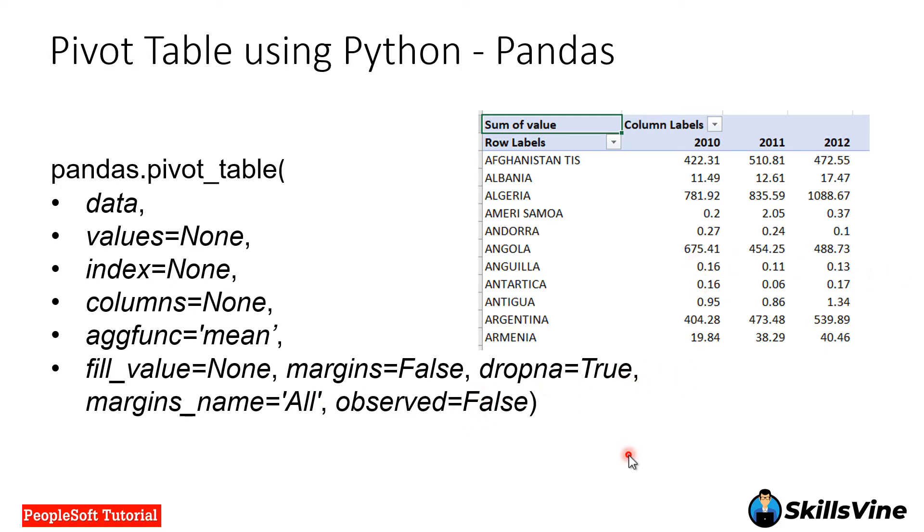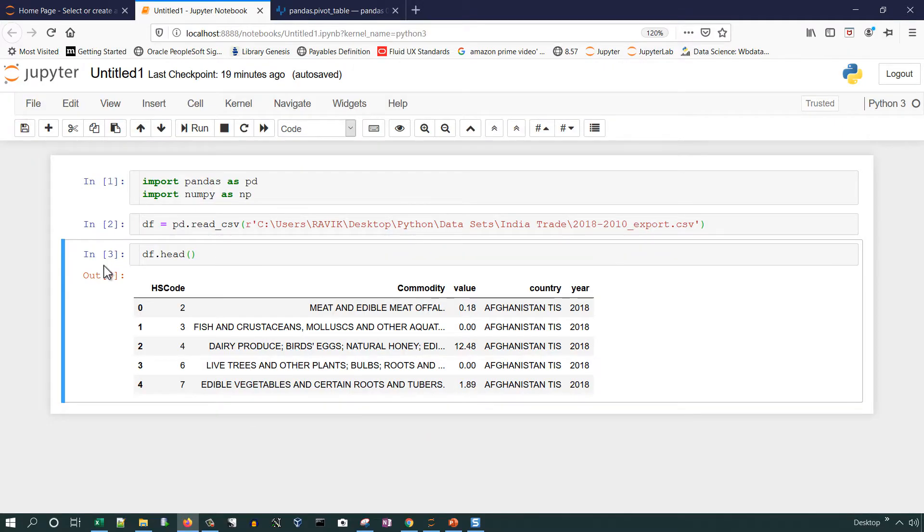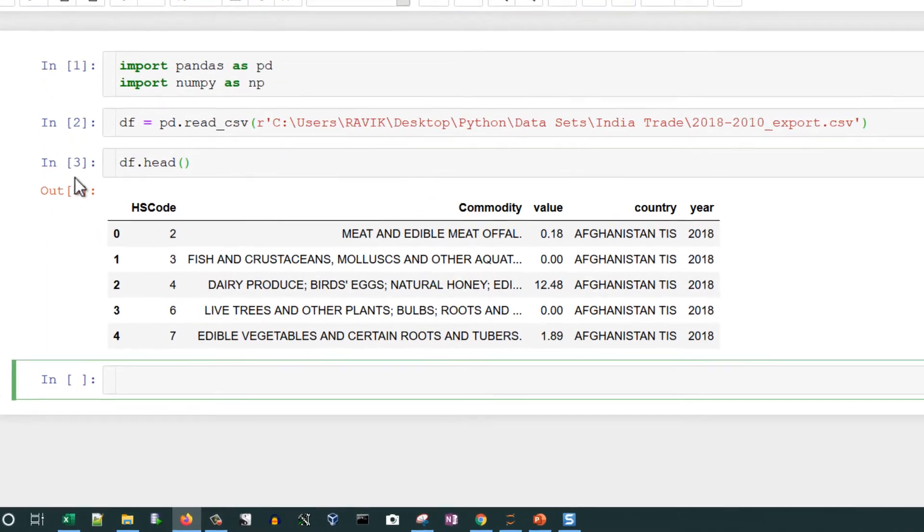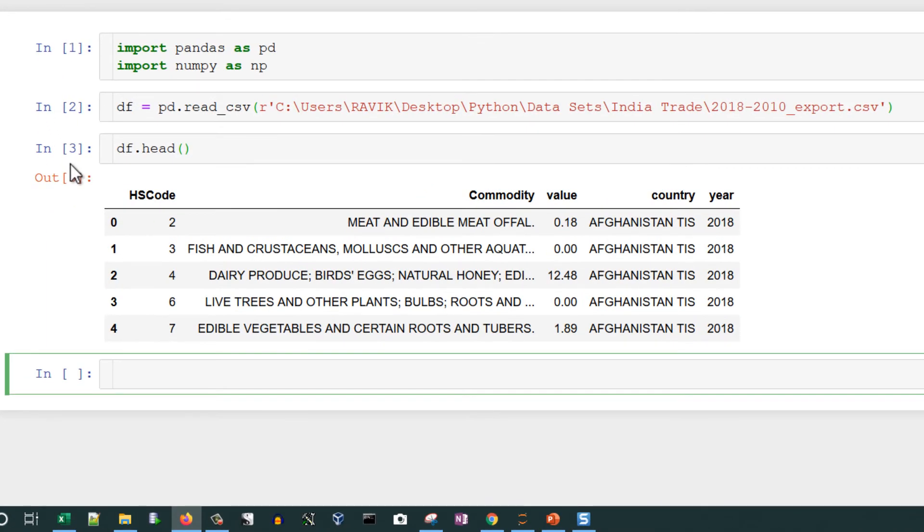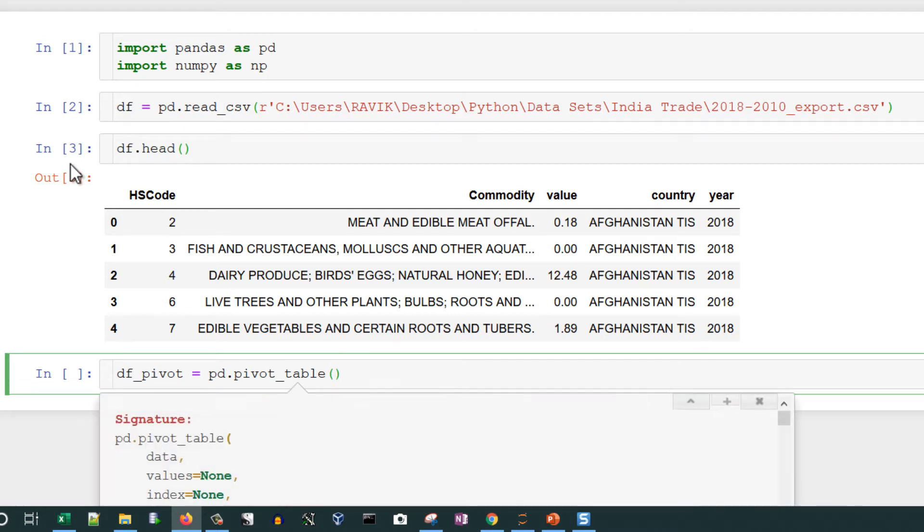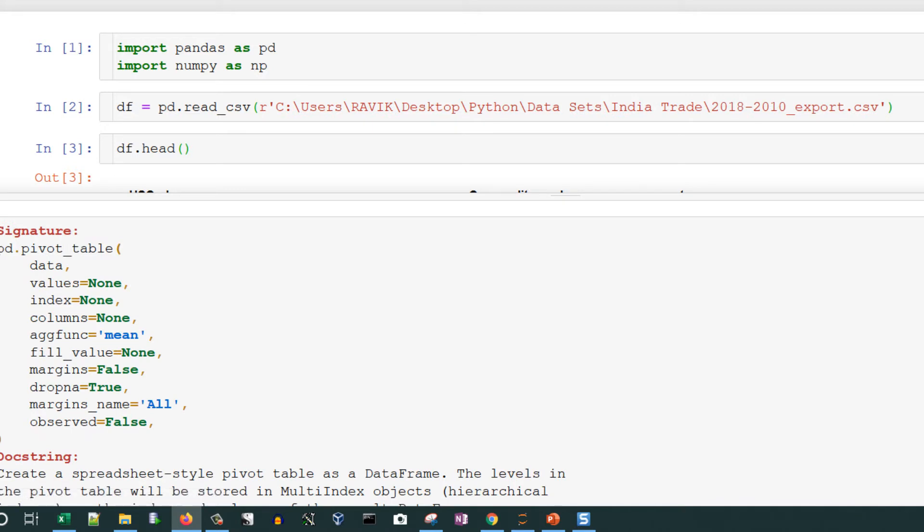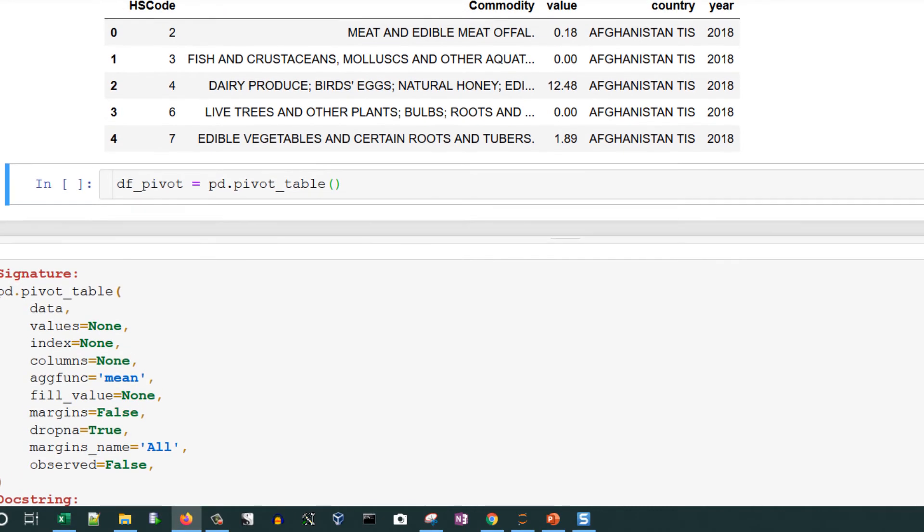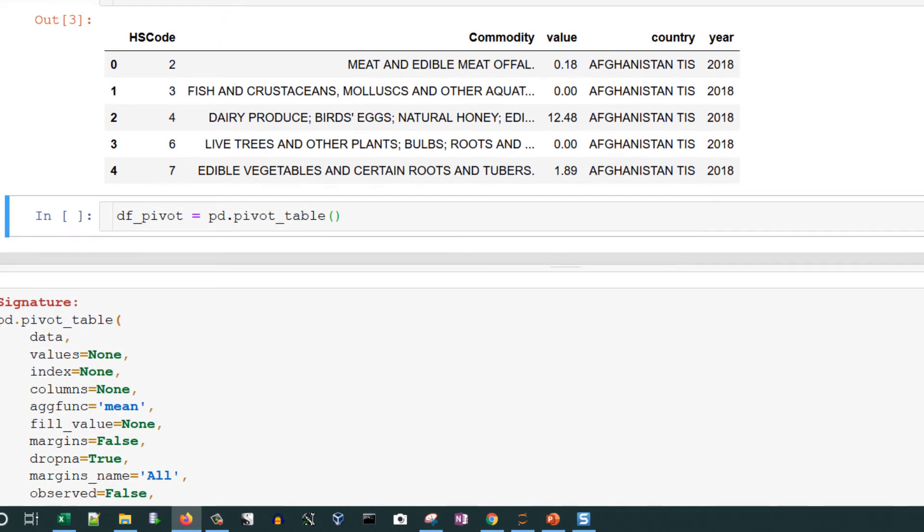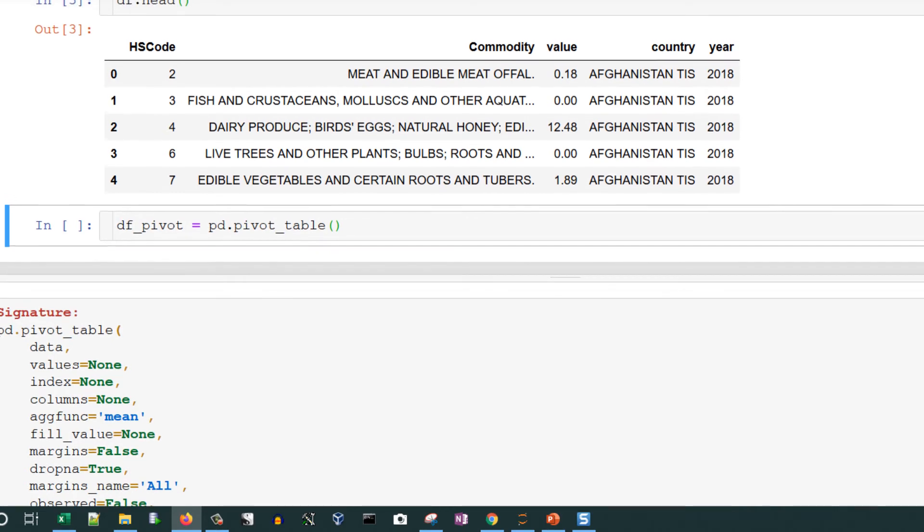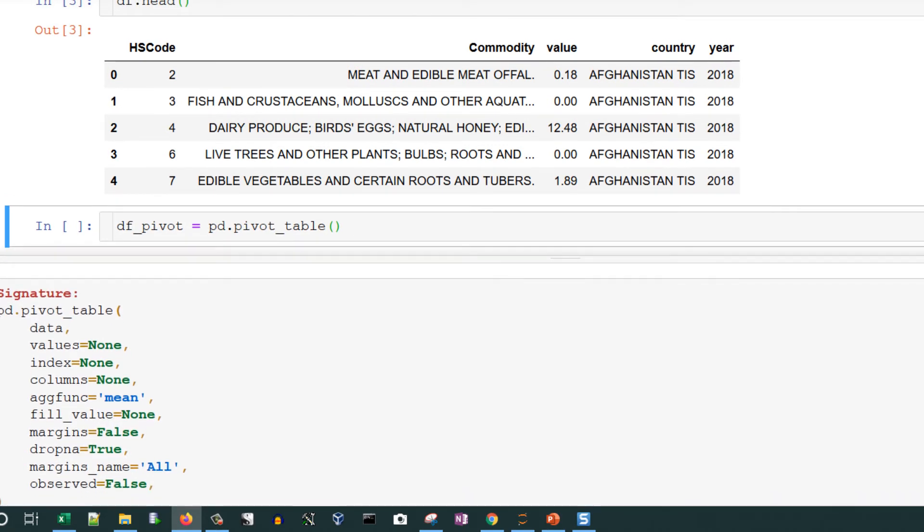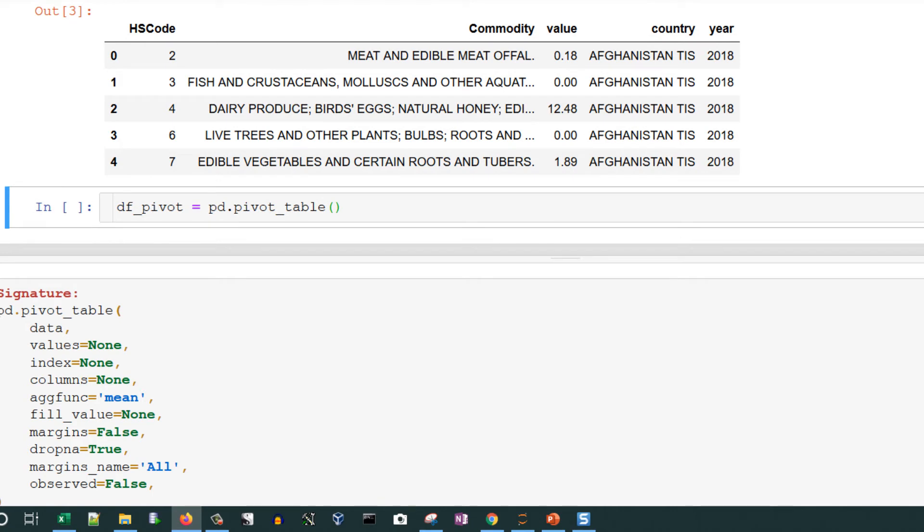Now we know the field names. Let's call the function and create a new data frame for that. df_pivot is the name of new data frame. pd.pivot_table - we are calling pivot_table function from pandas. If you do Shift+Tab you can see the definition and know what parameters you need. First it will require data, which is the data frame name, so we will mention df.